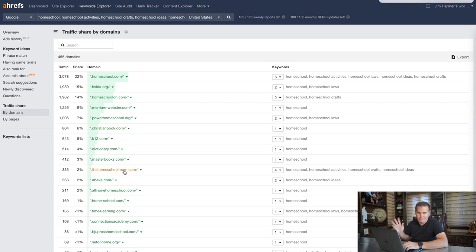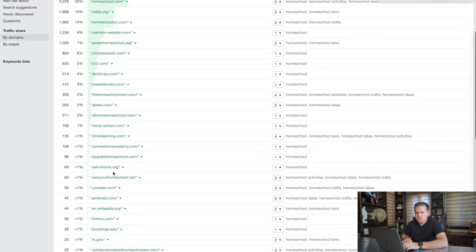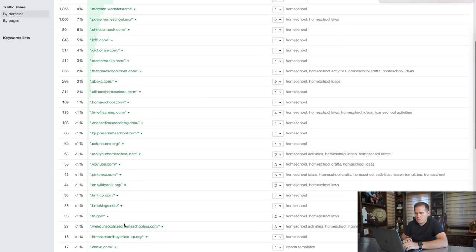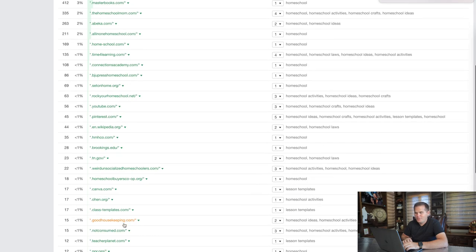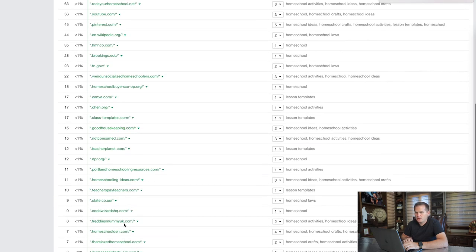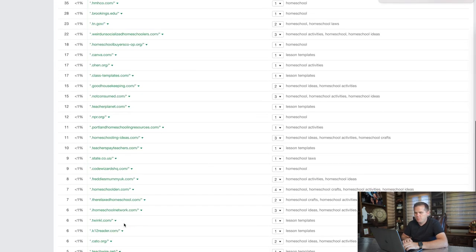Now I can see something like homeschoolmom.com, which I might dismiss as a random blogger, but this is telling me it's actually stiff competition. Just scroll through here generally — yes, you'll see dictionary, Pinterest, and Wikipedia, but also blogs like Portland Homeschooling Resources, homeschooling-ideas, Teachers Pay Teachers — sites you may not otherwise recognize that are actually big players.